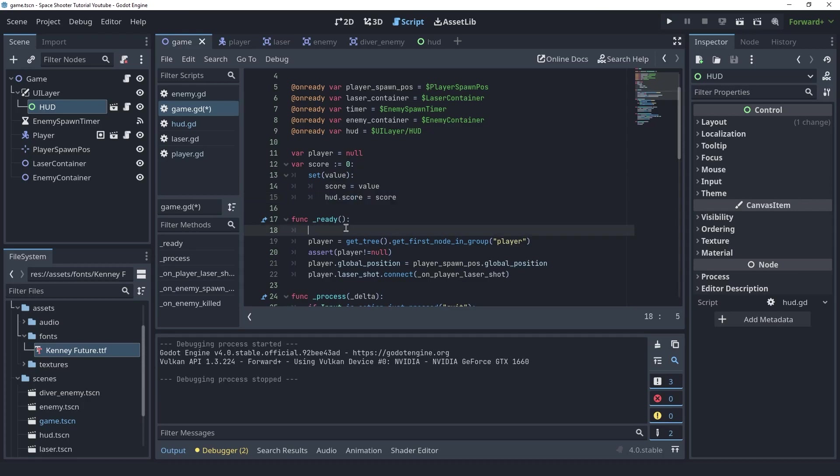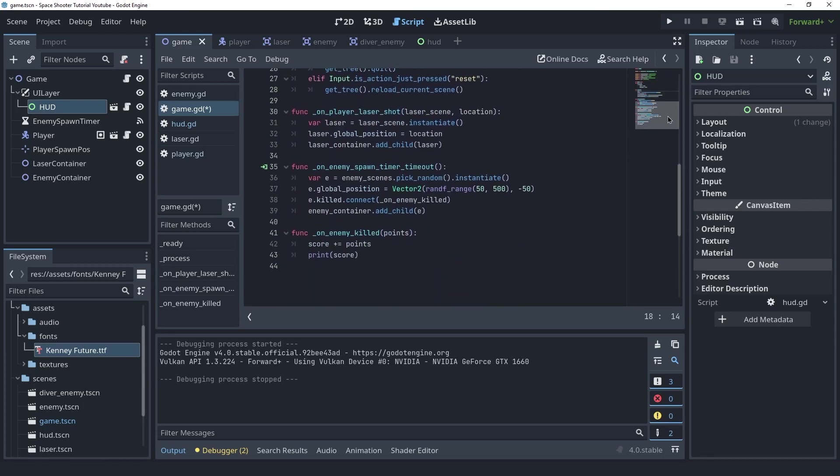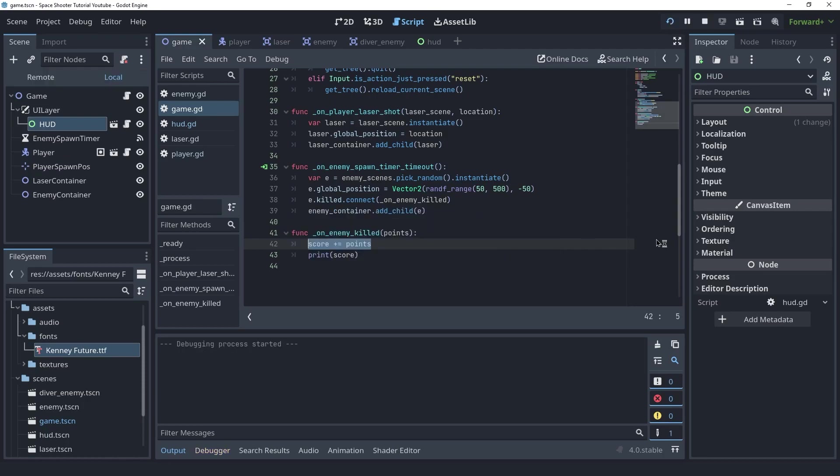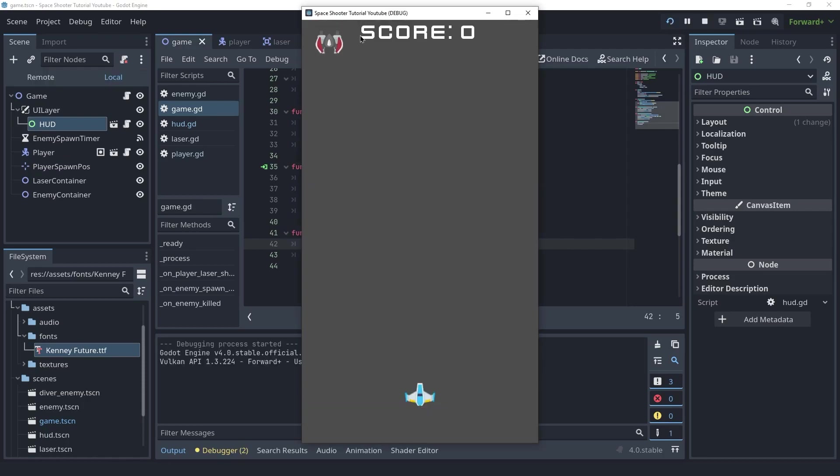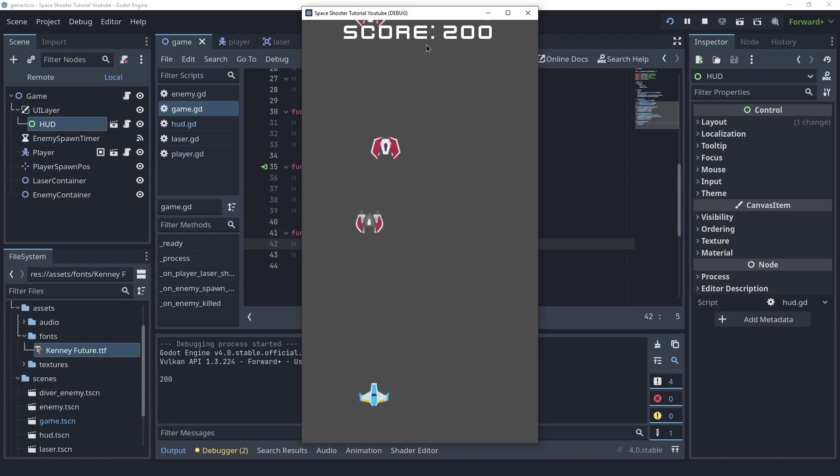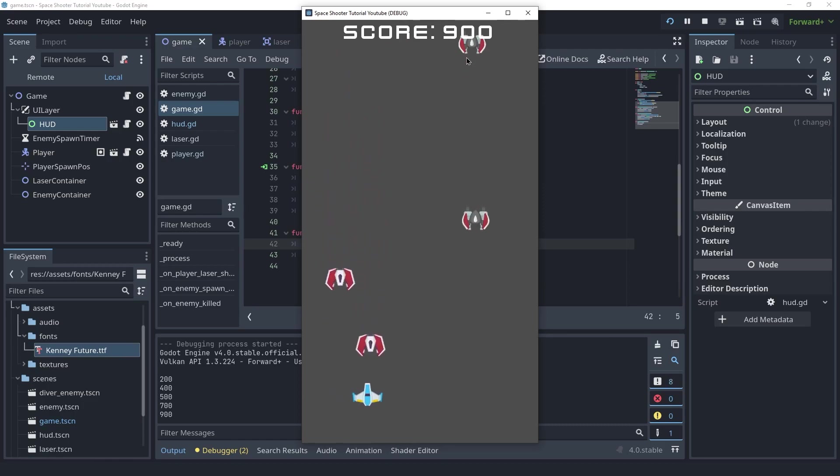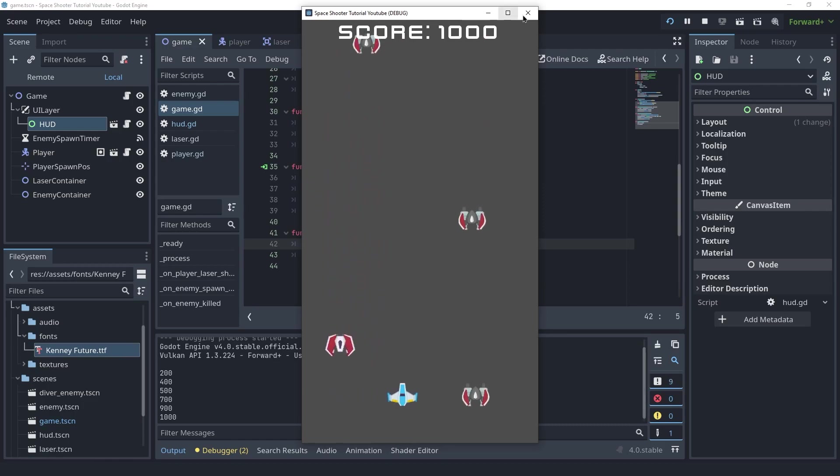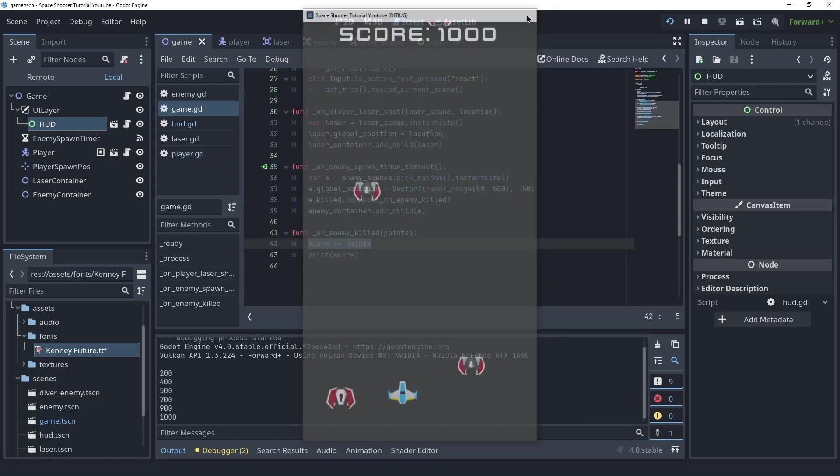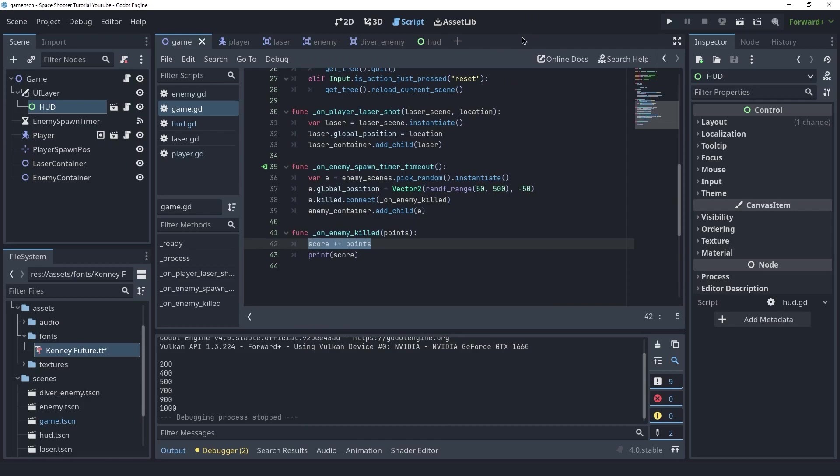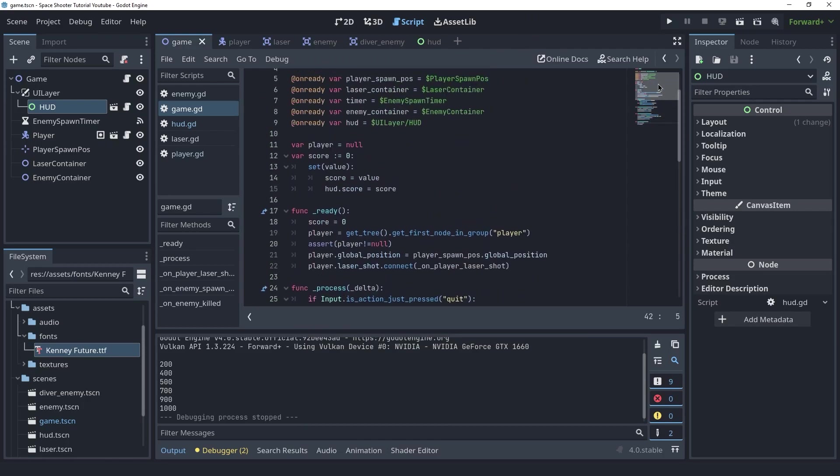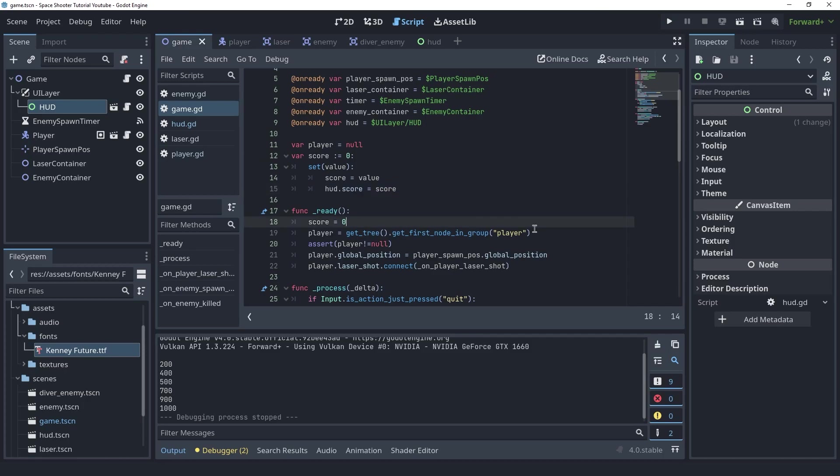Now I can say at the start score is 0. And whenever an enemy is killed, we're adding to the score. So this will automatically work now. Let's take a look at this. So at the start score is 0 and if I kill an enemy, as you can see, the score label is being updated. And like I said, this is because whenever score is set, we're setting the HUD as well. Okay, so great.